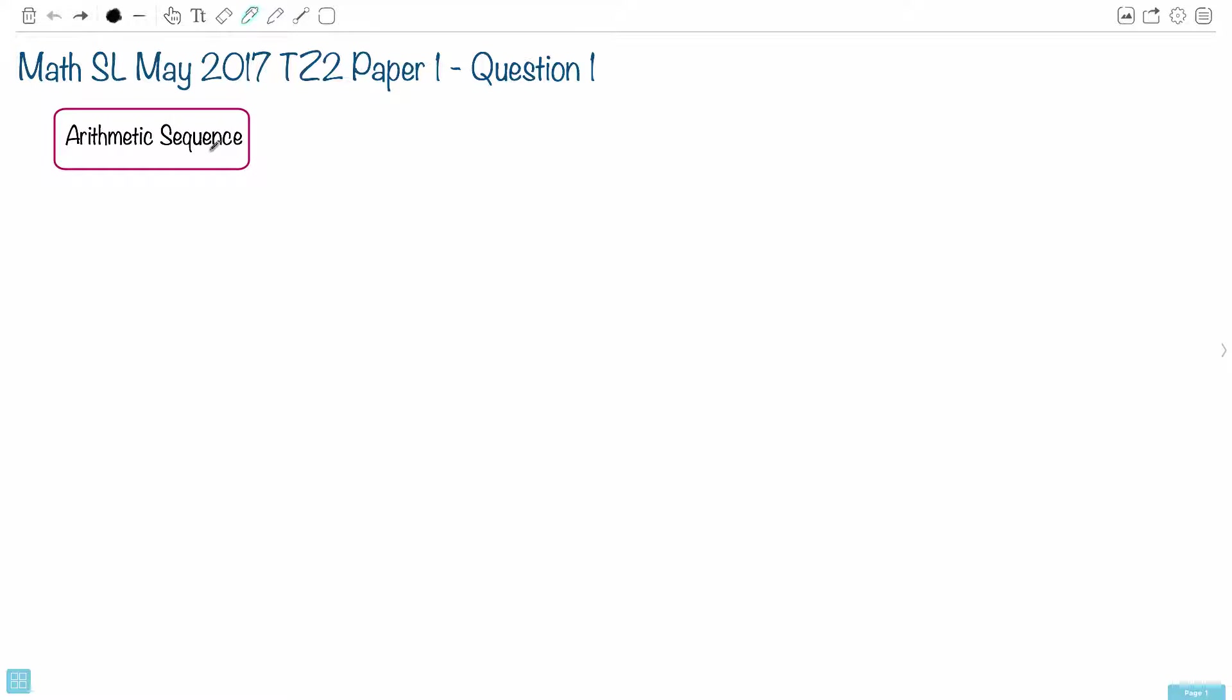First it helps to know what a sequence is. A sequence is just a list of numbers separated by commas, and they don't necessarily have to have a pattern. But what makes it arithmetic is important. If it's arithmetic, it means there's a common difference, which we call D.